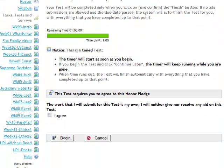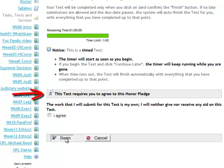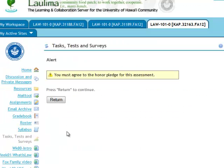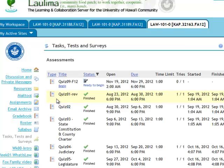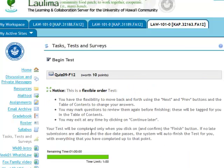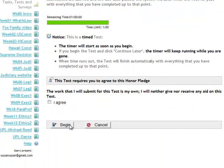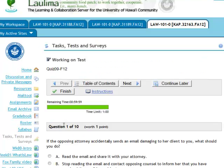Notice that some quizzes require you to agree to an honor pledge. If you try to begin without agreeing to it, it's just going to send you back. So click I agree, and then begin the test.